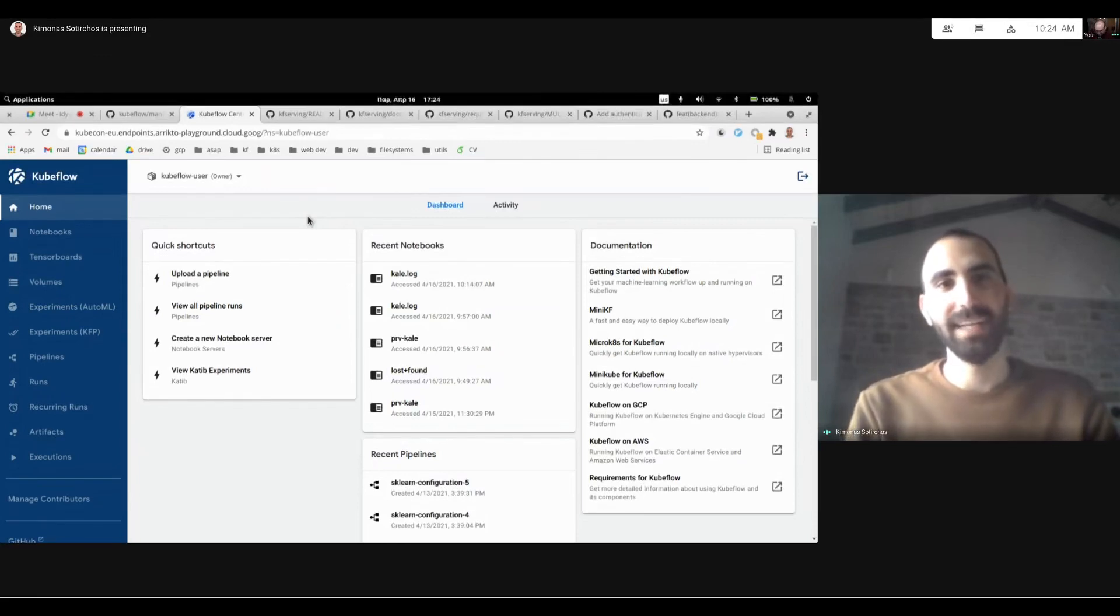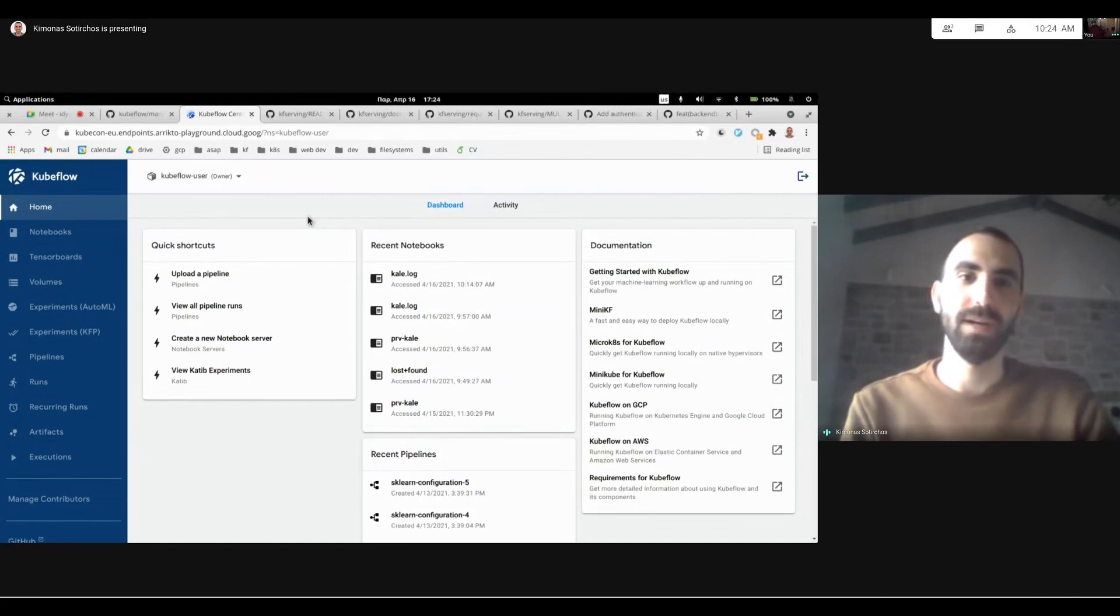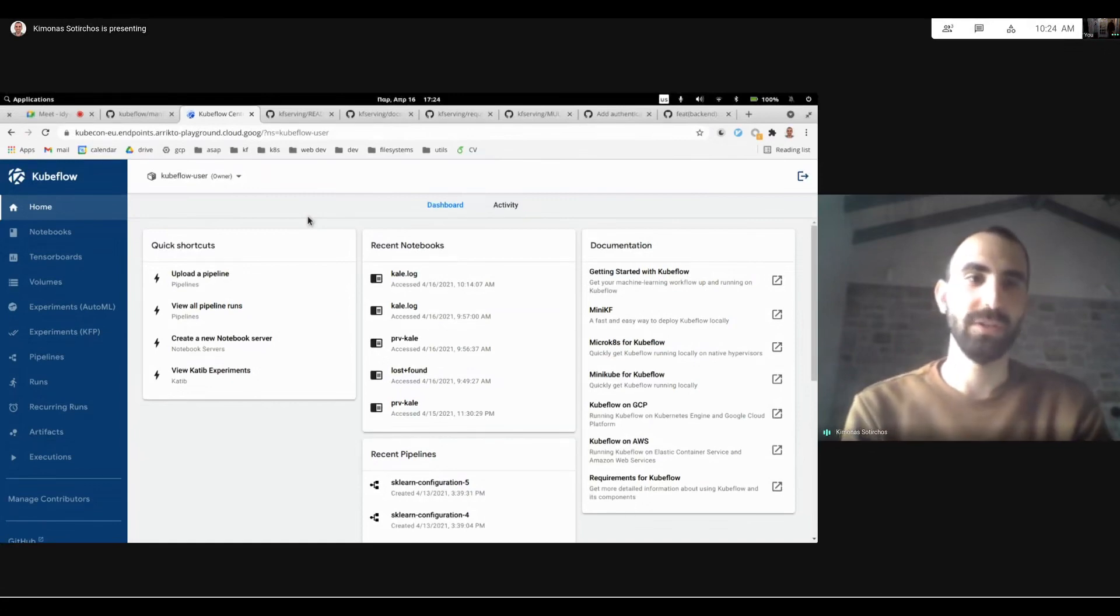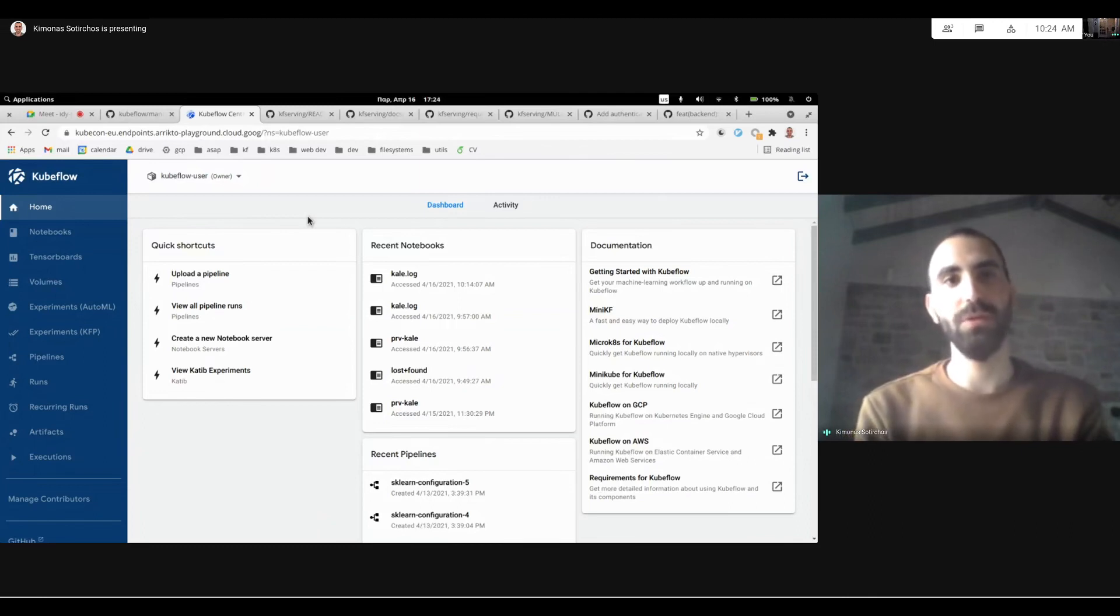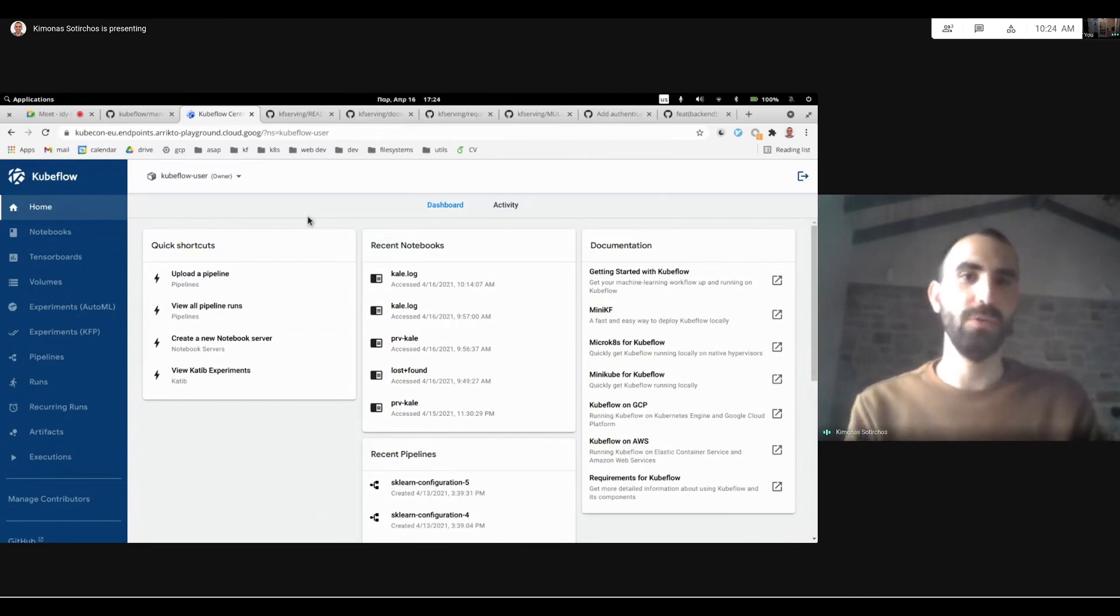Hello, everyone. My name is Kimono Sotyrkos, and I'm one of the tech leads of the Notebooks Working Group. And today I'm really excited to make you a complete tour of what's going to be new for Kubeflow 1.3.